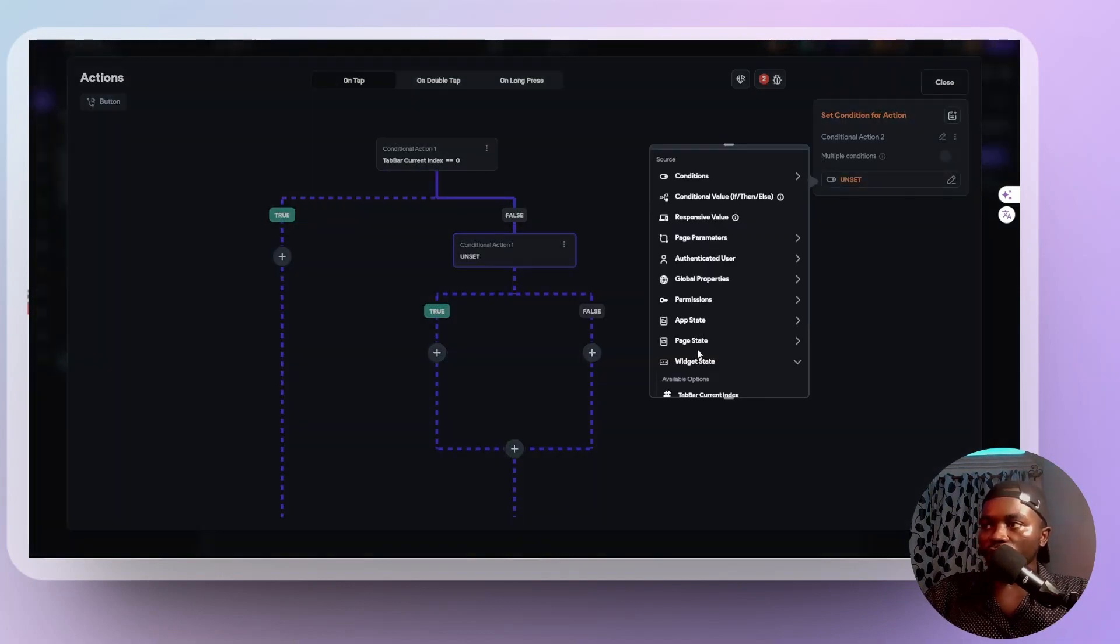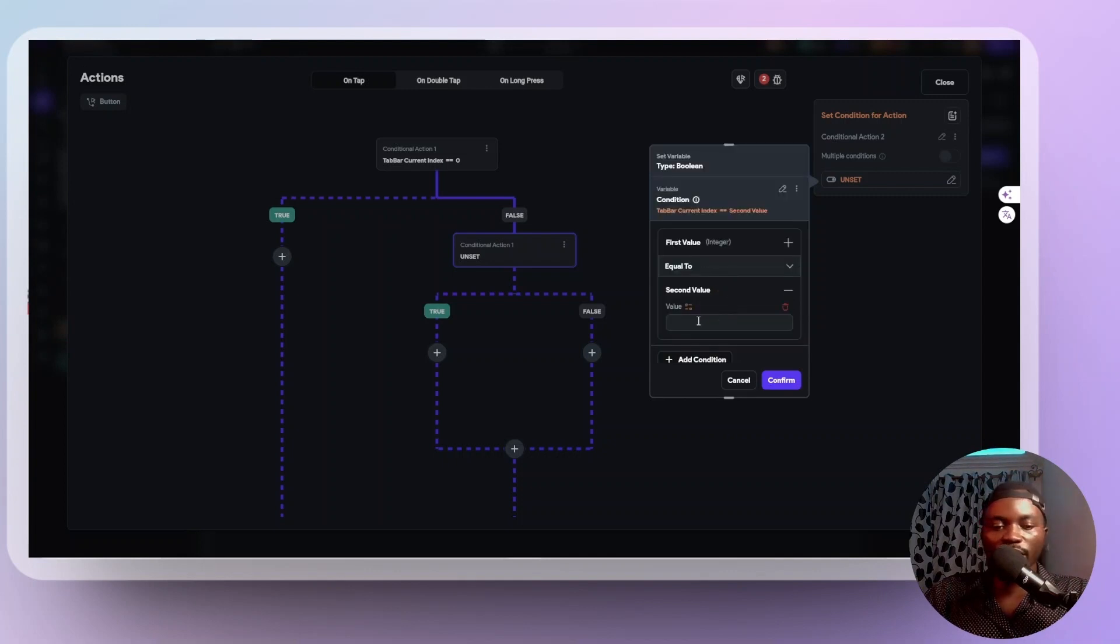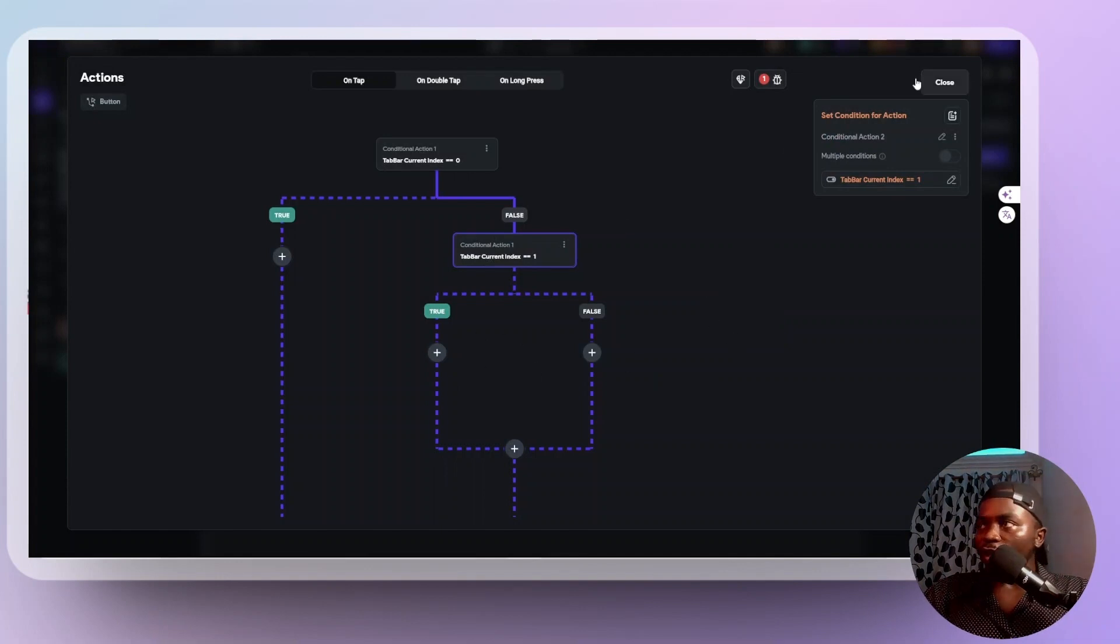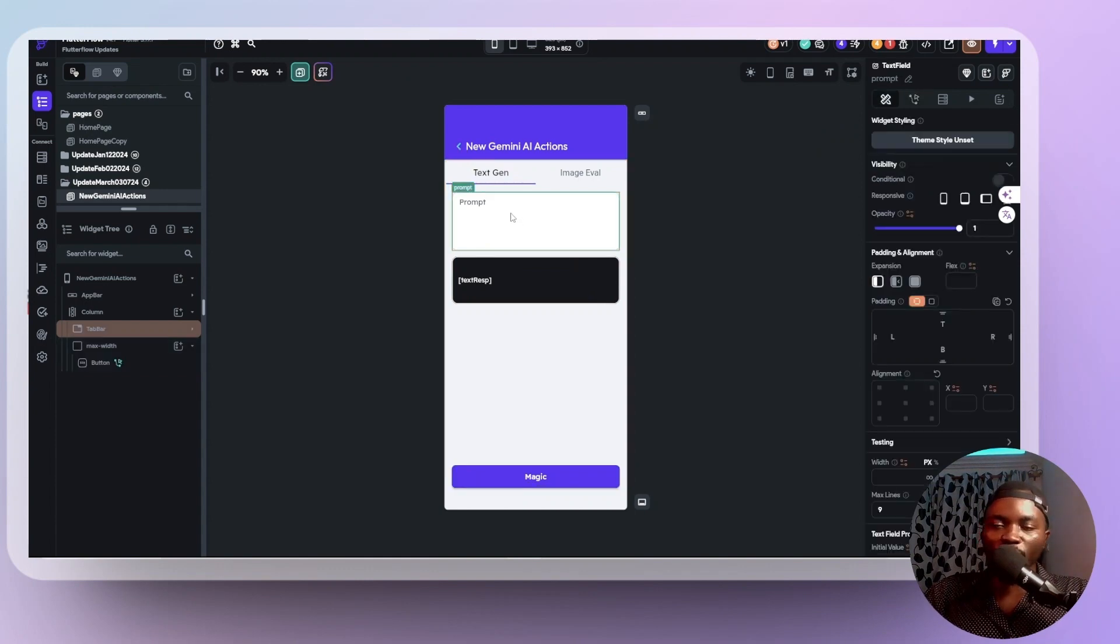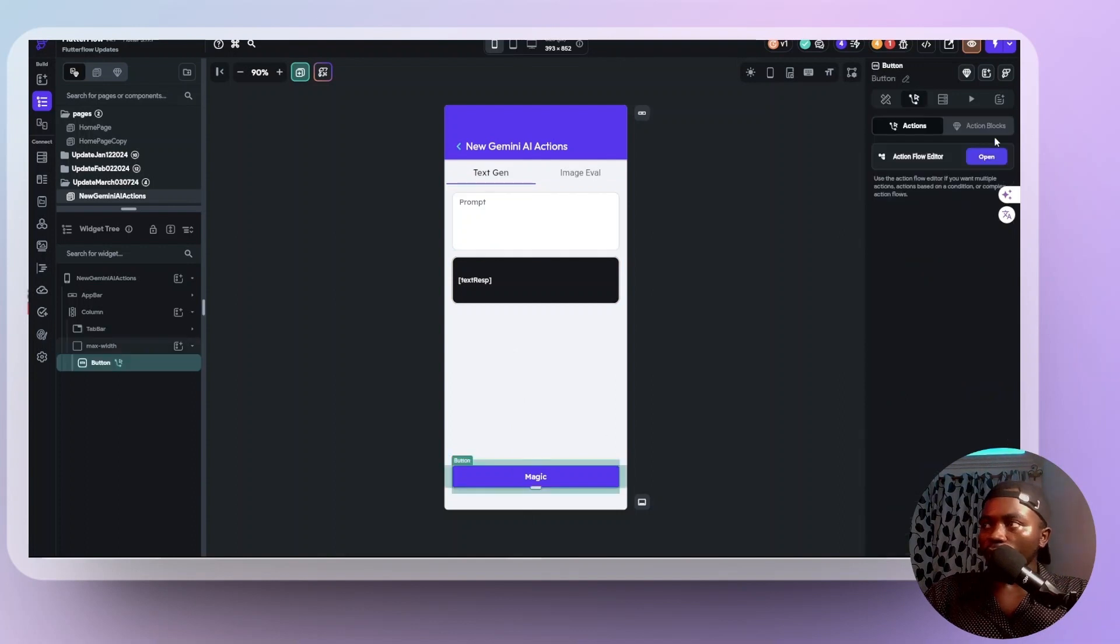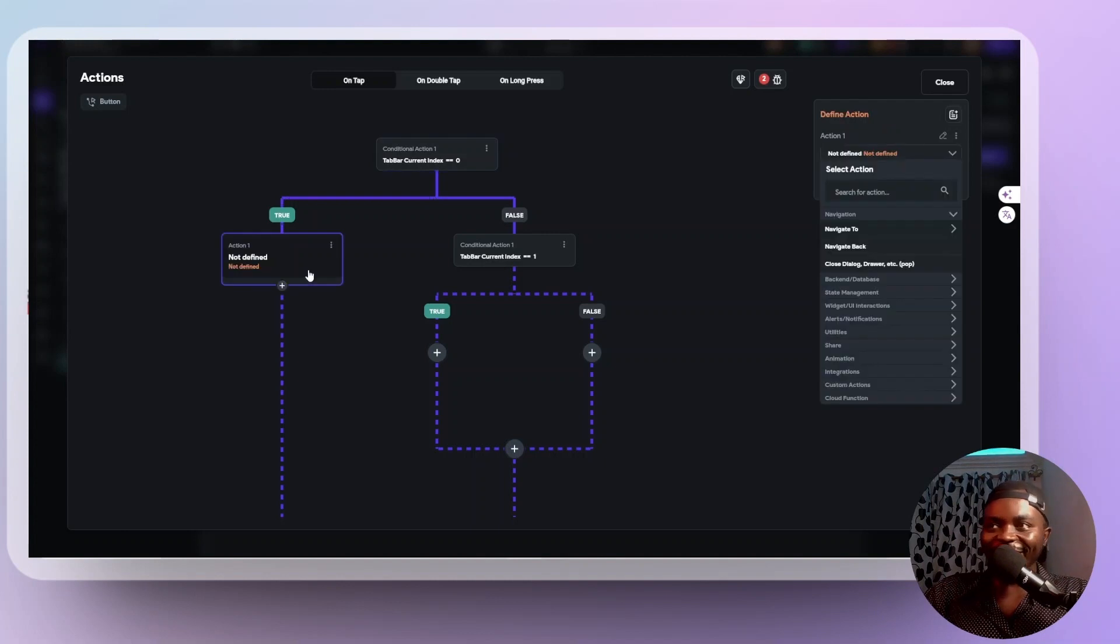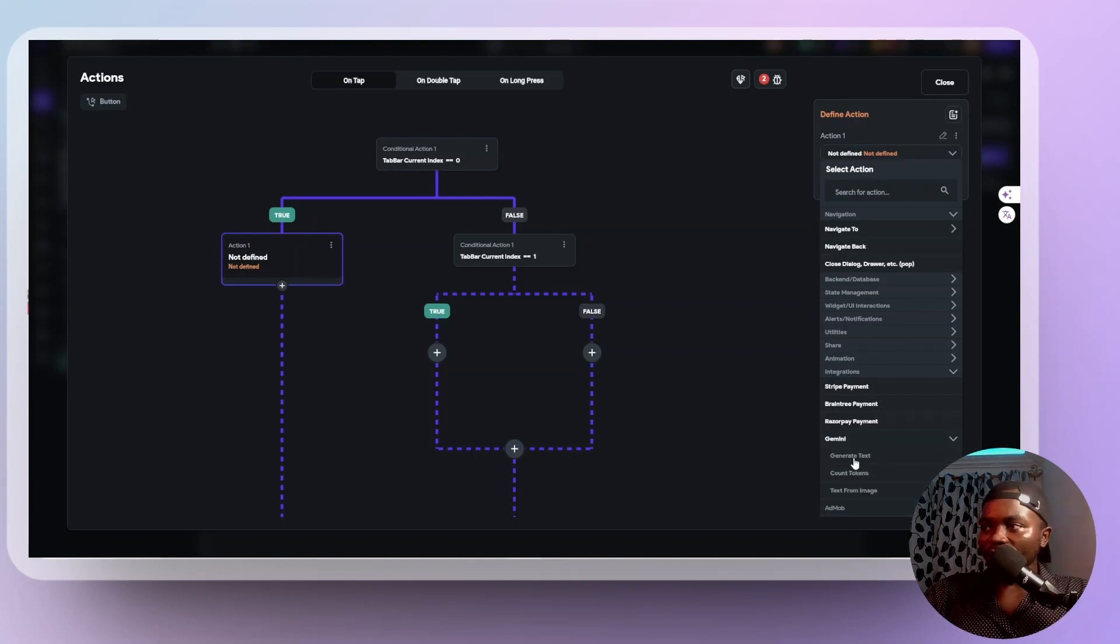Say if widget state tab bar current index is equal to one, it means if it's the next one, because tab bar starts from index, the index zero. If it is one, then we now need to tie our action to do the image evaluation. So for my normal text evaluation, for this text generation, I want to receive the prompt and then call the Gemini AI, right? So I'm going to come here back on this button and open and I'll say there's an action called Gemini. So that is now available. So you scroll down here. I think it's integration. Then I have Gemini.